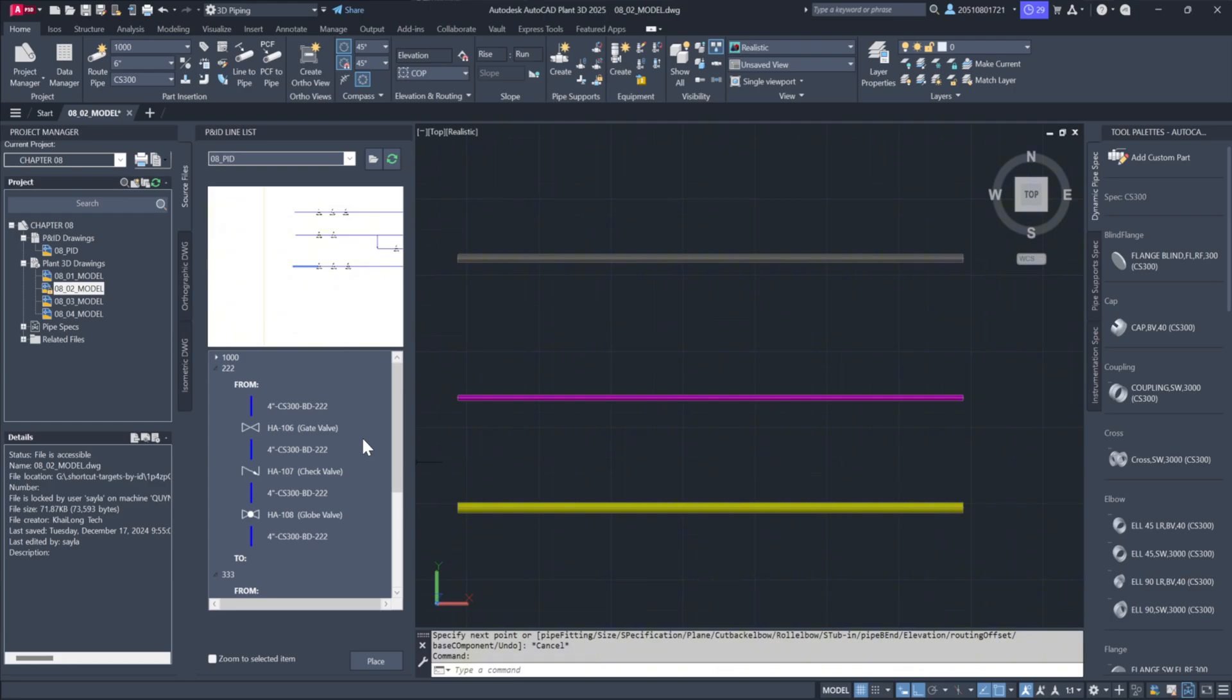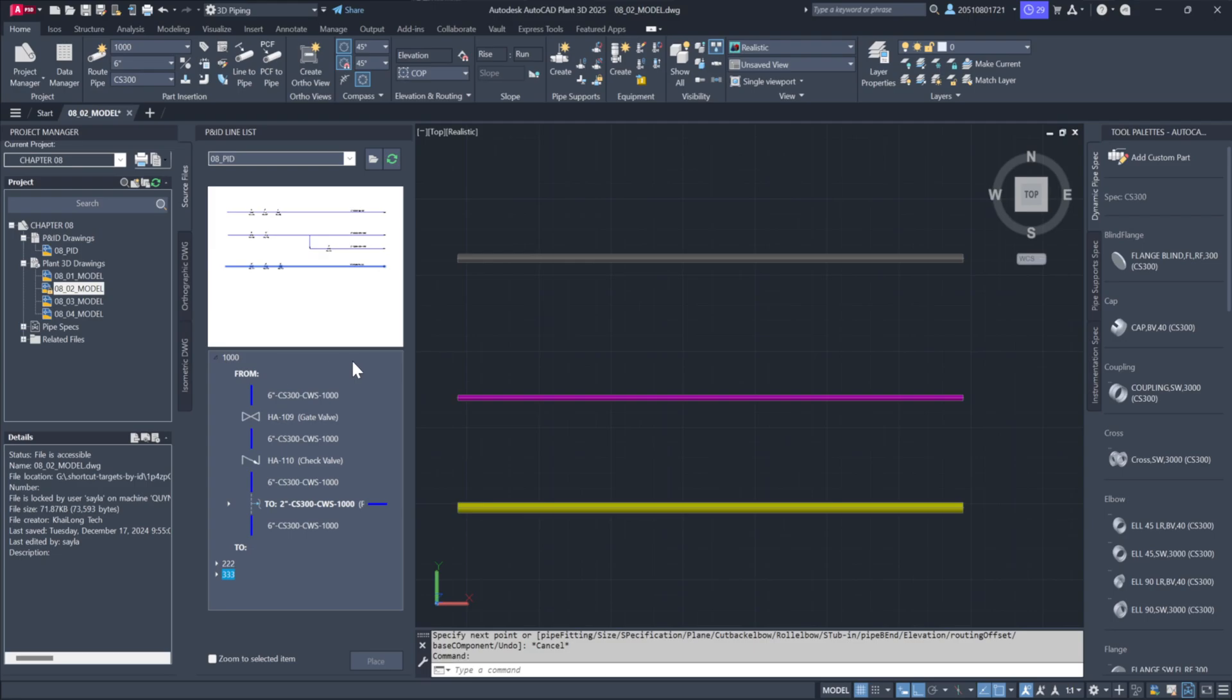If you need constant access to the P&ID line list, you can dock the dialog box anywhere on the interface—top, bottom, or side—for convenience.